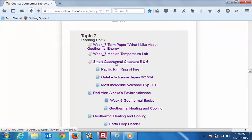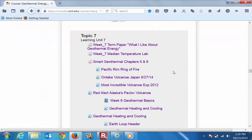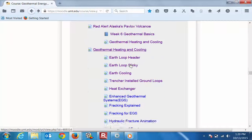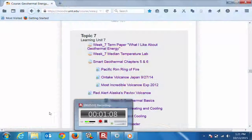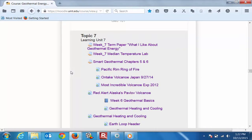Get into the SMART geothermal chapters 5 and 6 — these are all in the central column of your course. Please read through chapters 5 and 6 in your text, the SMART guide to geothermal. We're going to be talking about the earth loop headers, the earth loop slinky, earth cooling, trencher-installed ground loops, and heat exchangers. But we've got to have a little bit of entertainment first — edumatainment, or inter-education. Here we go.